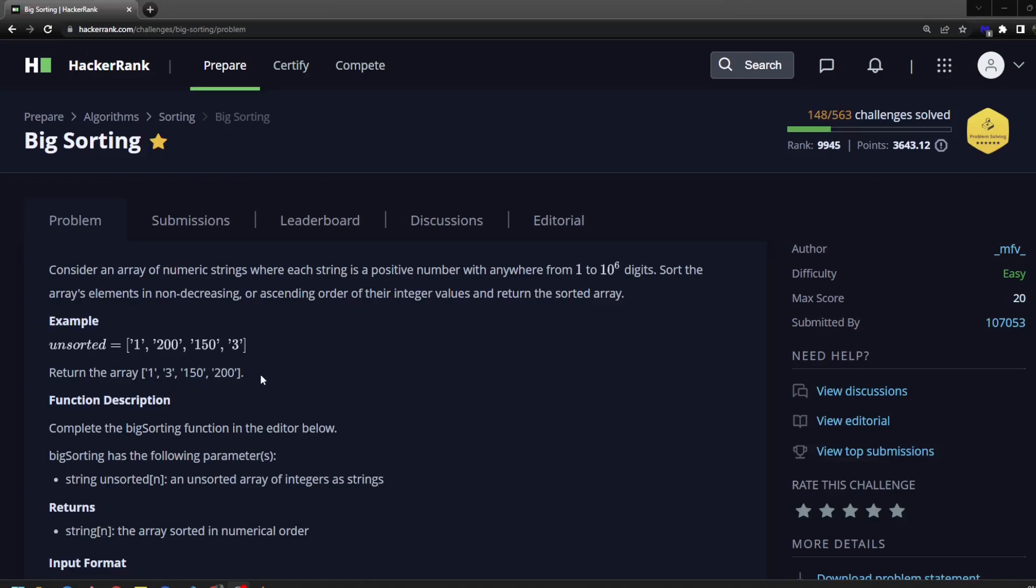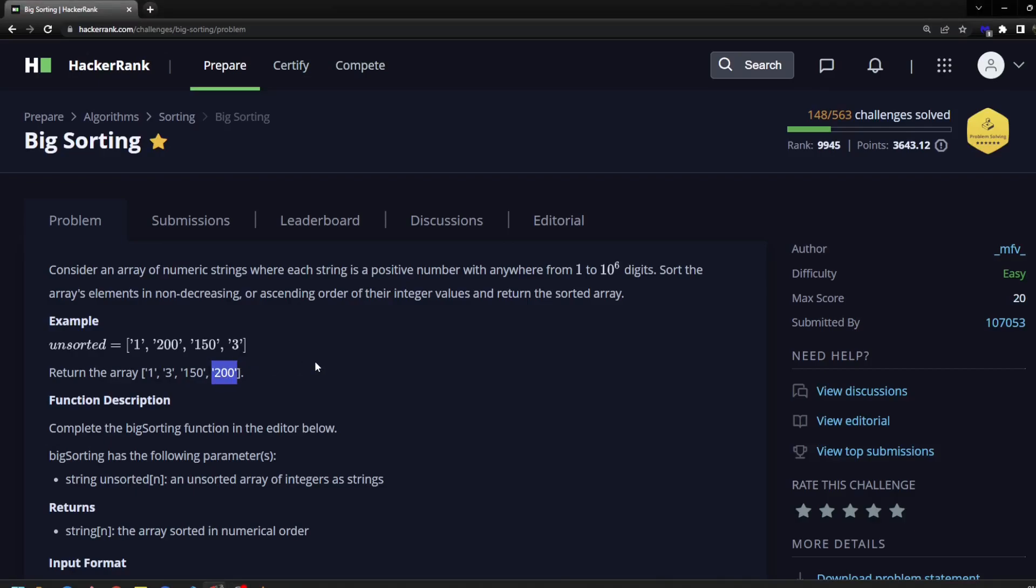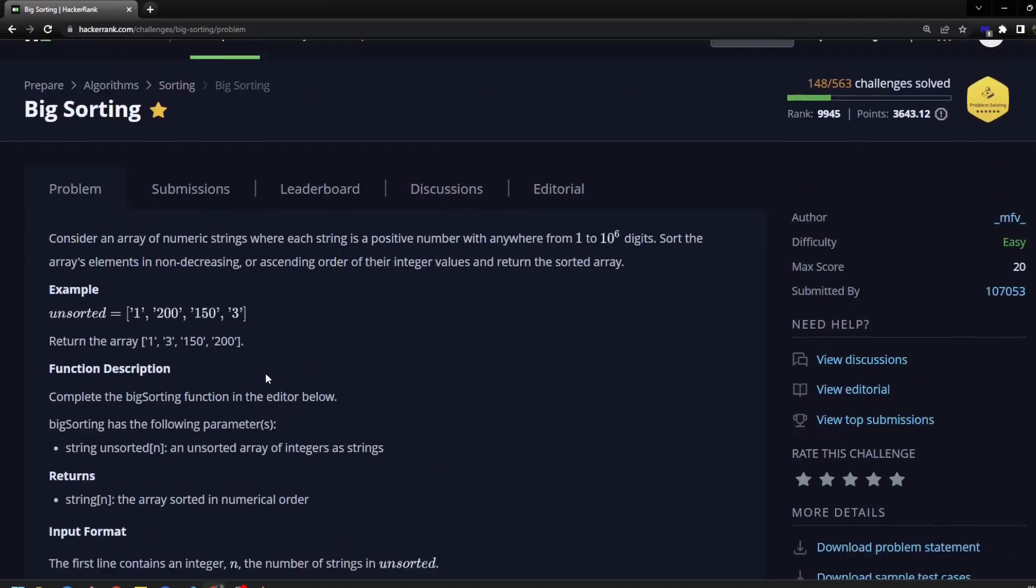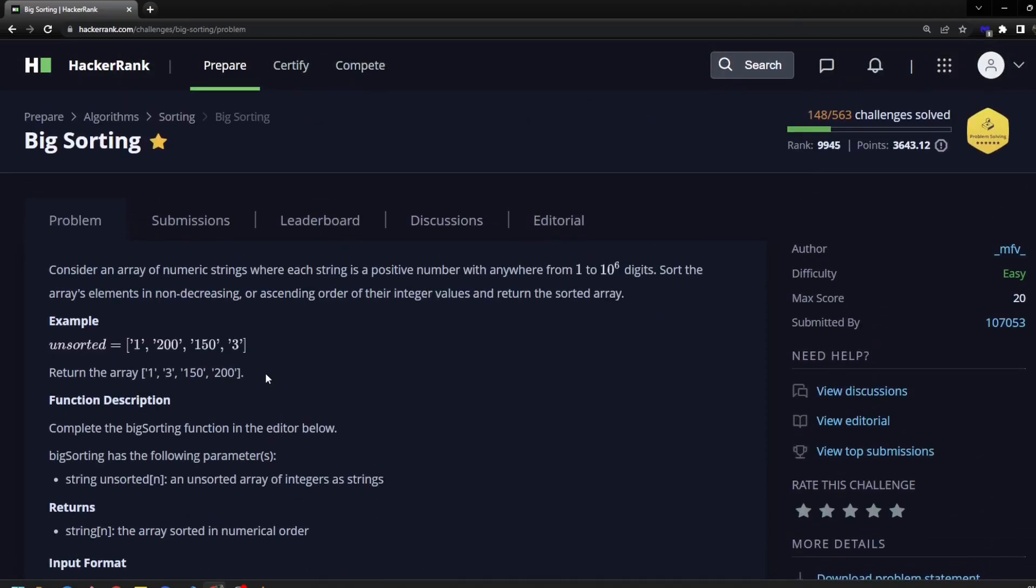And the thing to note here is that the length of the numeric string can be at most 10 to the 6th. So that is a digit that is usually too big for most programming languages, hence the fact that it's in string form. All right, that's the problem. I'll let you do it on your own and come back with my solution. Good luck.